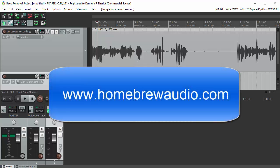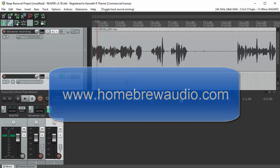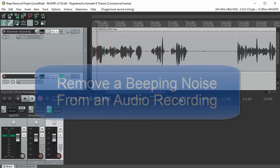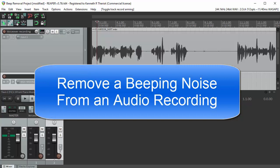Hi, this is Ken from Homebrew Audio. Today I'm going to show you how you can remove a beeping noise from an audio recording.